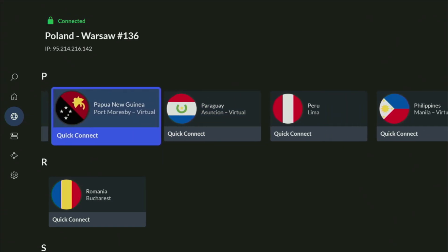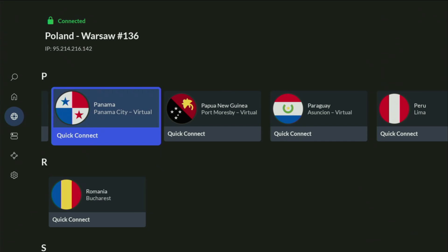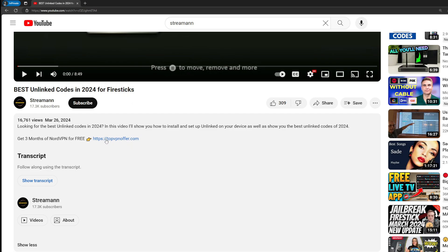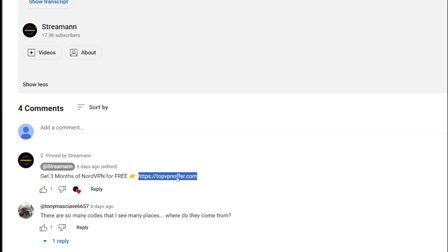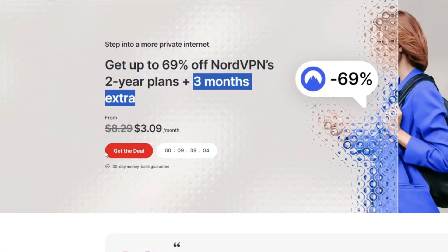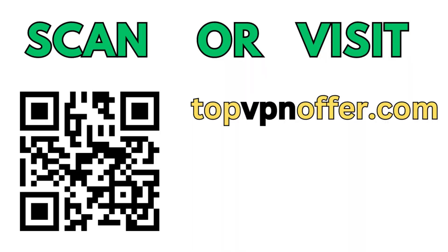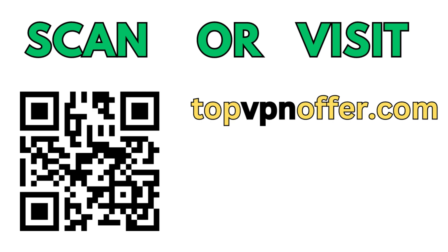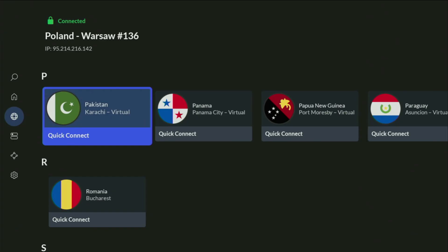And if you don't have a VPN yet but you want to try it out, I do have a great offer for you. If you use my link, which will be in a pinned comment below the video or in the description, you'll get three months of NordVPN totally for free, which is an amazing offer. If you're watching this on your TV or Fire Stick, just grab your phone or computer, open a web browser and go to topvpnoffer.com — that's my website, which gives you the same deal with three months for free. Or just scan the QR code on screen with your phone camera.